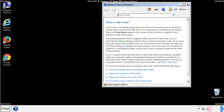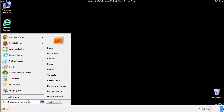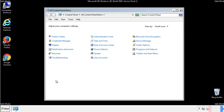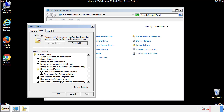Before we get started, we want to make sure that all the files and folders are visible. From the control panel, click folder options, then view, and click the check box to make sure that we don't miss anything.